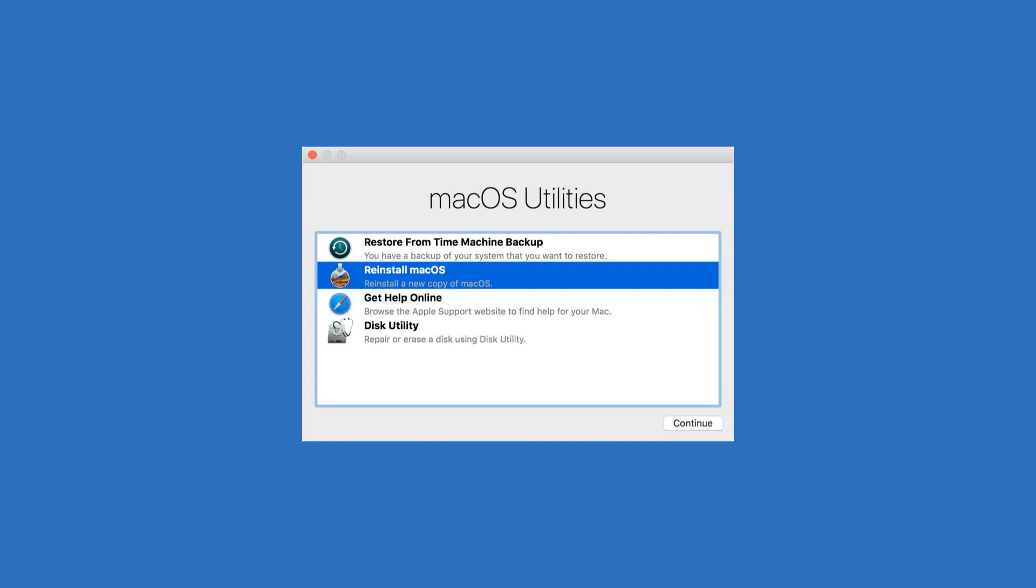Erase your hard drive. Now that you've booted into recovery, you can erase the hard drive. Click on Disk Utility from the utilities window, then click Continue. This step isn't necessary if you're keeping your computer. If you're selling or otherwise getting rid of the computer, erasing the hard drive will ensure whoever has the computer next can't access your data.